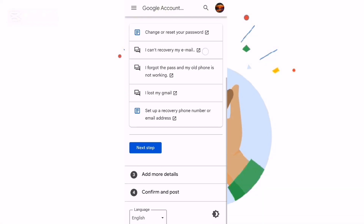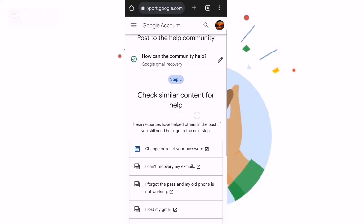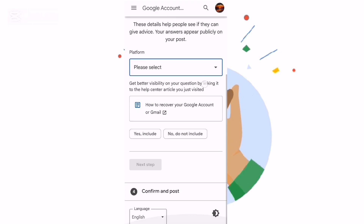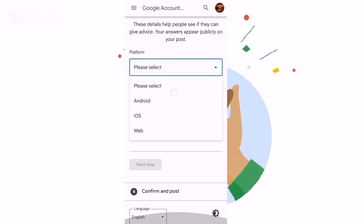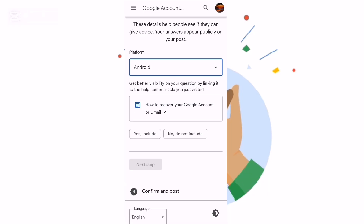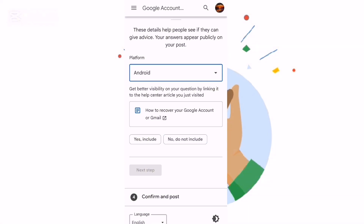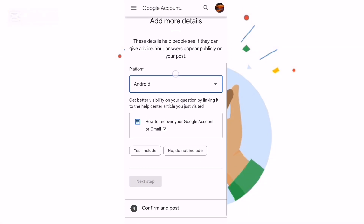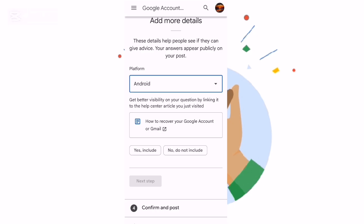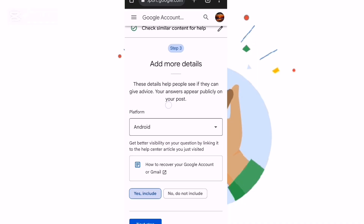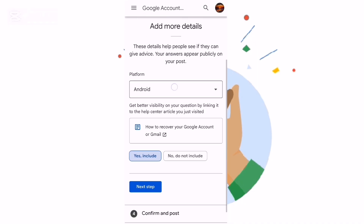Continue and scroll down, then say next step. Then choose the platform you are using — for example Android. After choosing Android, they ask if you are finished or want to conclude. You just say yes if you are done. This is step 3.